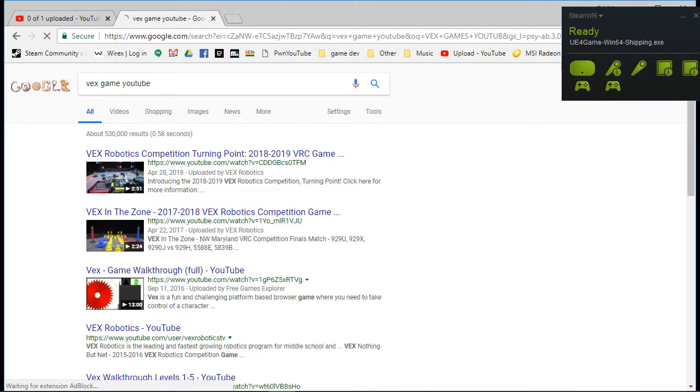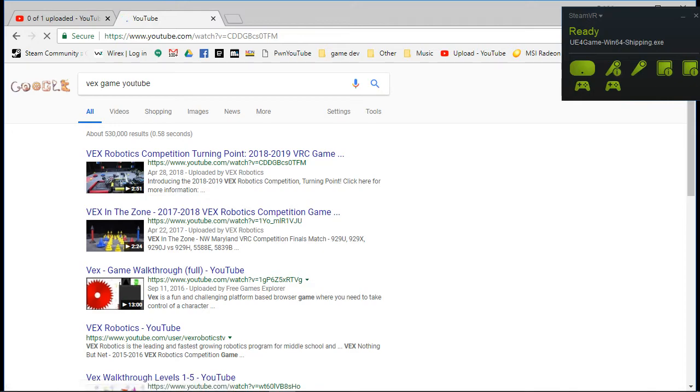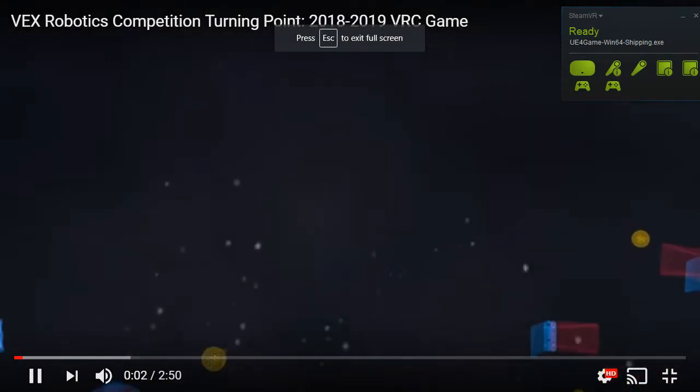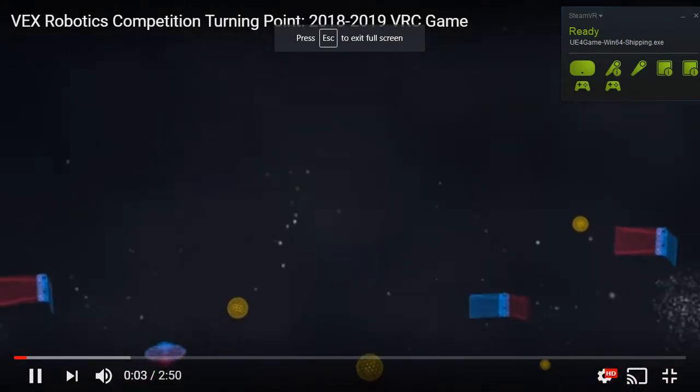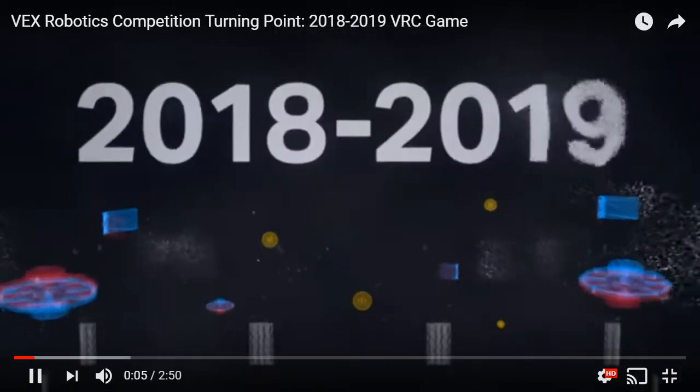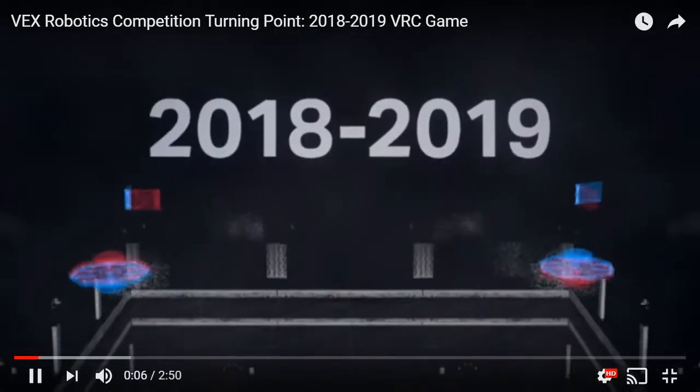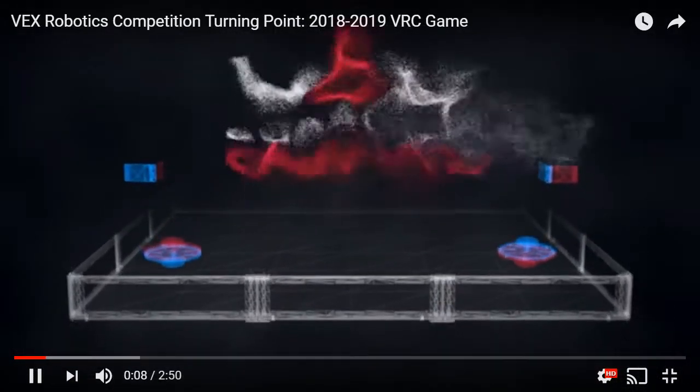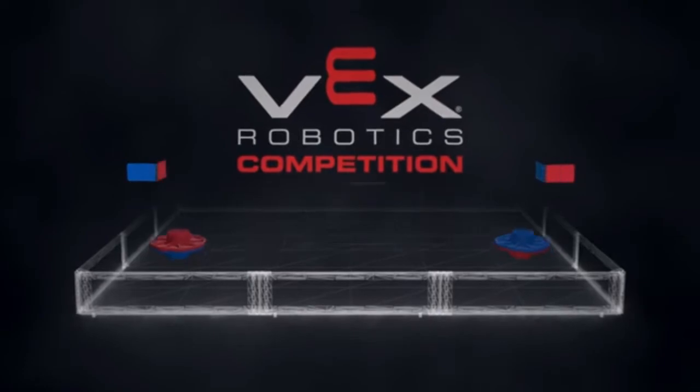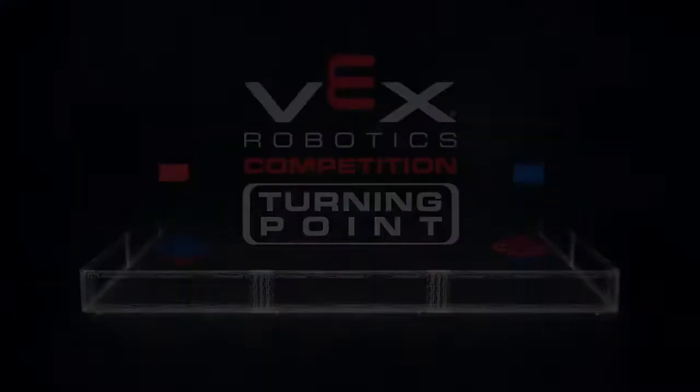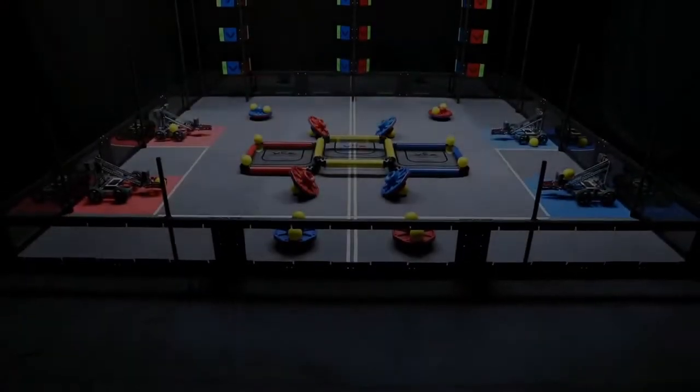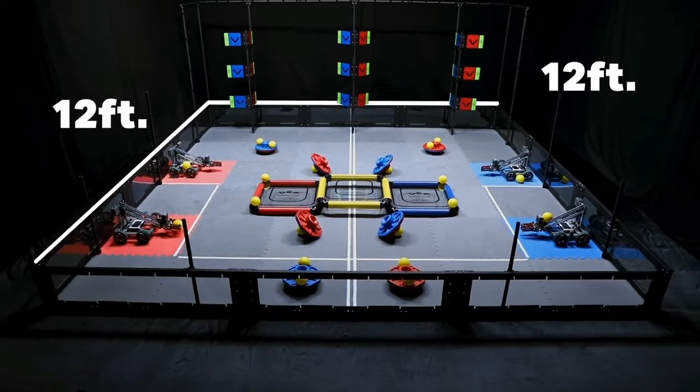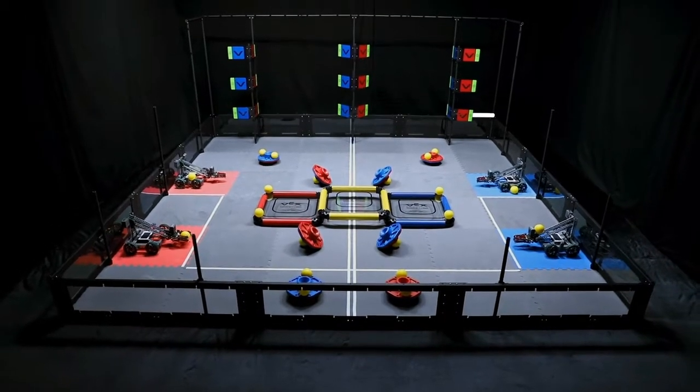Vex Robotics Competition. Welcome to the world's greatest two minutes in robotics. The 2018-2019 game, Vex Robotics Competition, Turning Point.